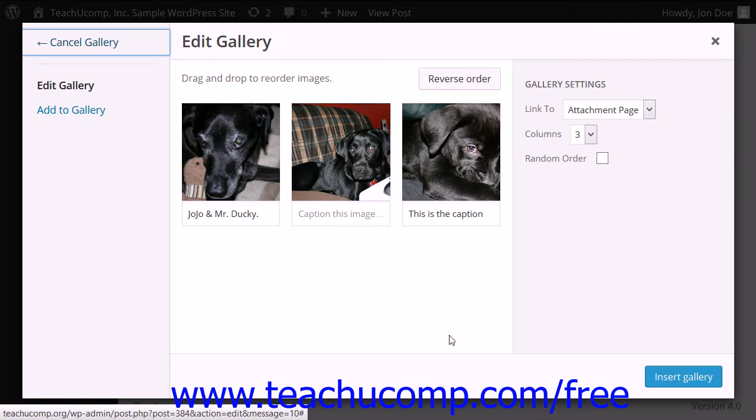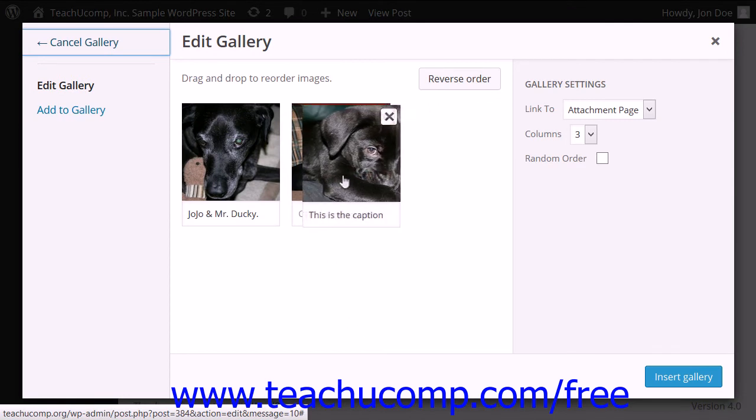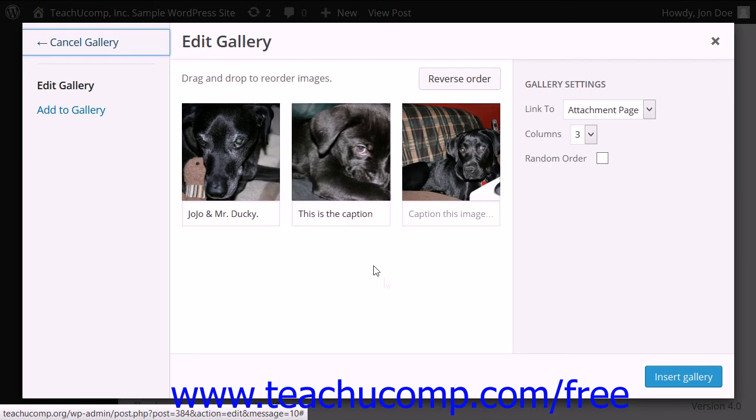In the Edit Gallery dialog box, you can drag and drop to reorder the images. Click on an image, drag it to a new location, and then release in order to reorder the images.